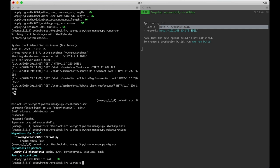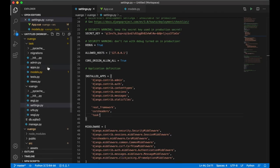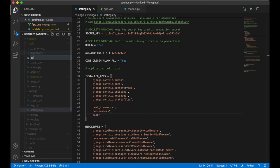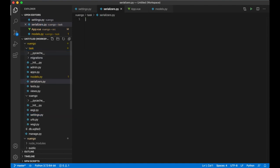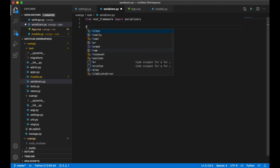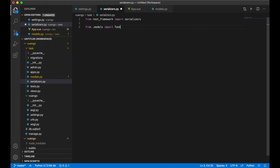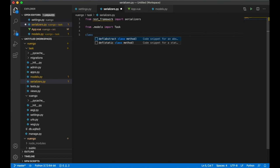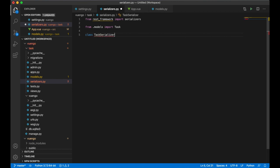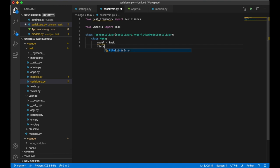Next I want to set up the serializers for the tasks, which I'll use in the API. I create a new file serializers.py. I import serializers from rest_framework and import Task from .models. Then I create a TaskSerializer class that extends serializers.HyperlinkedModelSerializer, with a Meta class specifying the Task model and fields: id, description, and status.